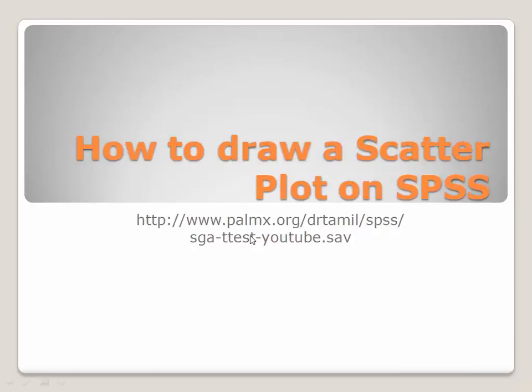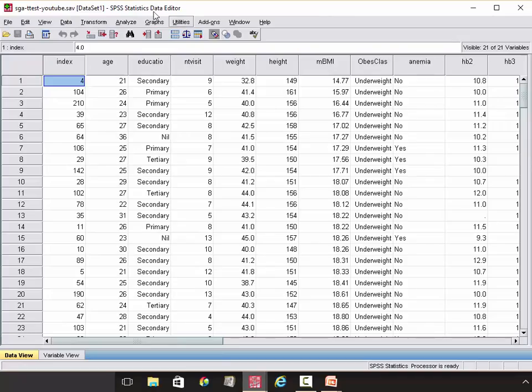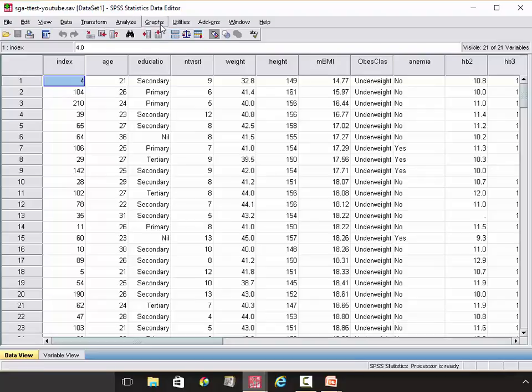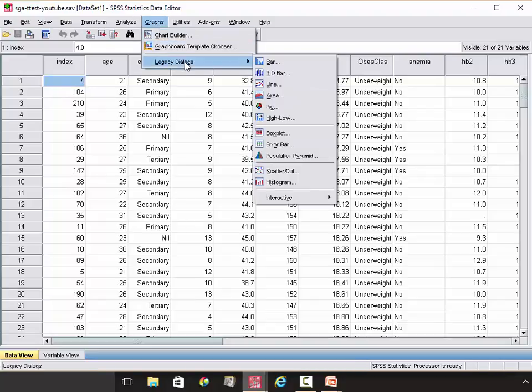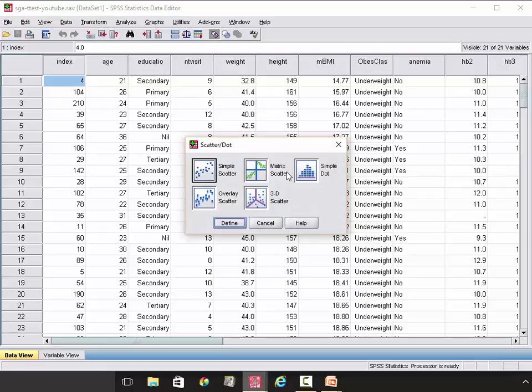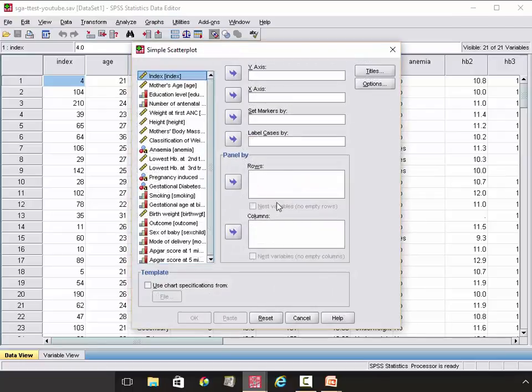So let us draw the scatter plot on SPSS. To draw the scatter plot, first click Graph, Legacy Dialog, Scatter. Select Simple Scatter, Define.